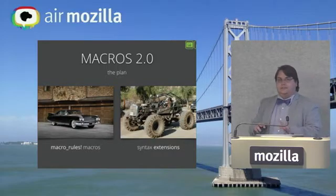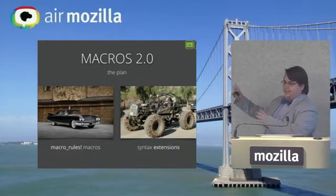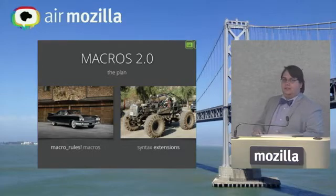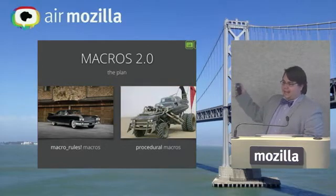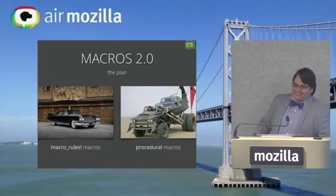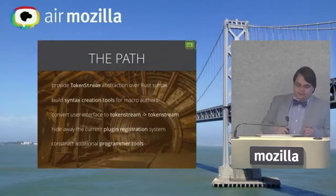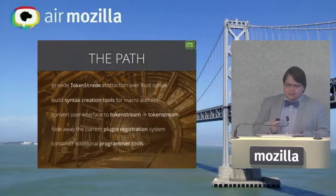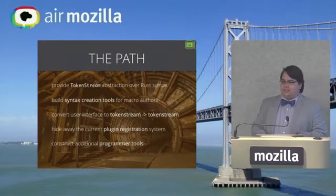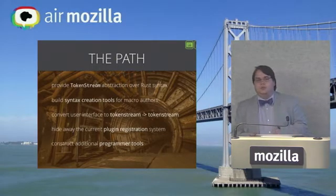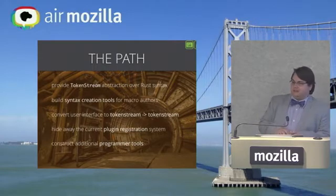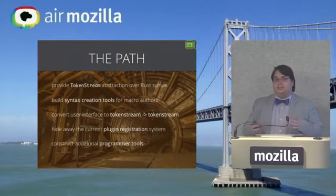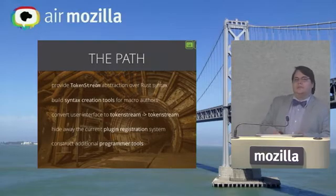In case you didn't follow that, here's the idea. We're going to keep the Cadillac. And instead of a dune buggy, we're going to get a Cadillac dune buggy. So the path forward for this is tolerably straightforward. We're going to build some sort of abstraction over Rust syntax that we're going to call token streams. Then we're going to build some syntax creation tools for macro authors so that they don't have to directly interact with building syntax themselves verbosely.